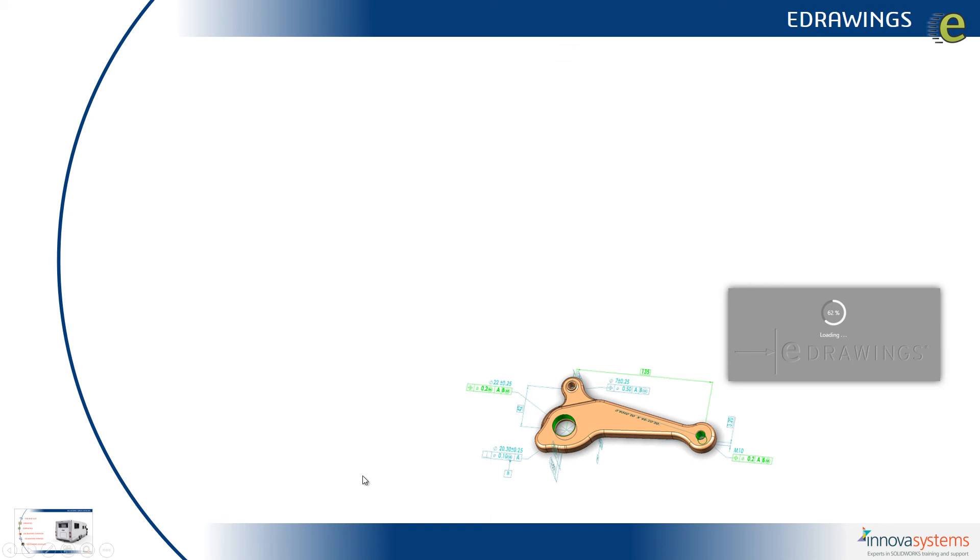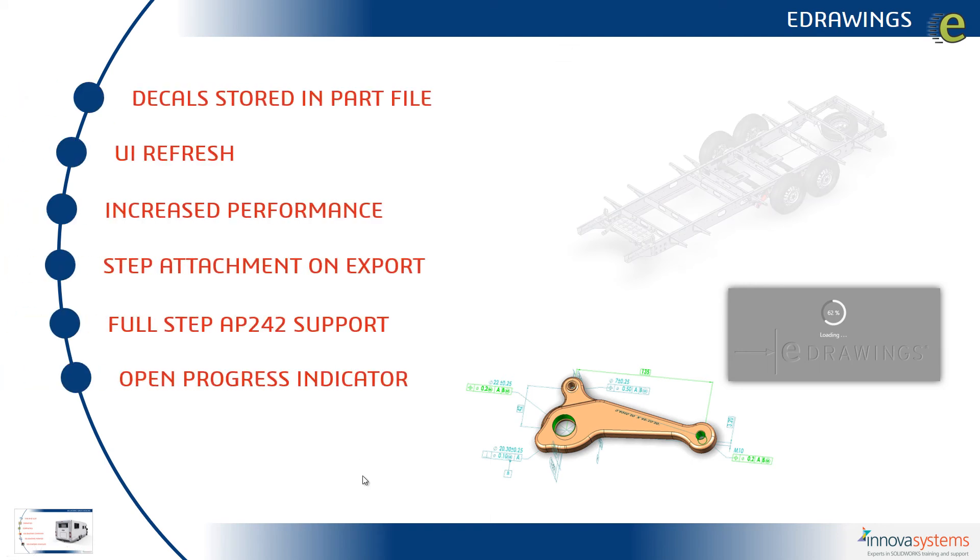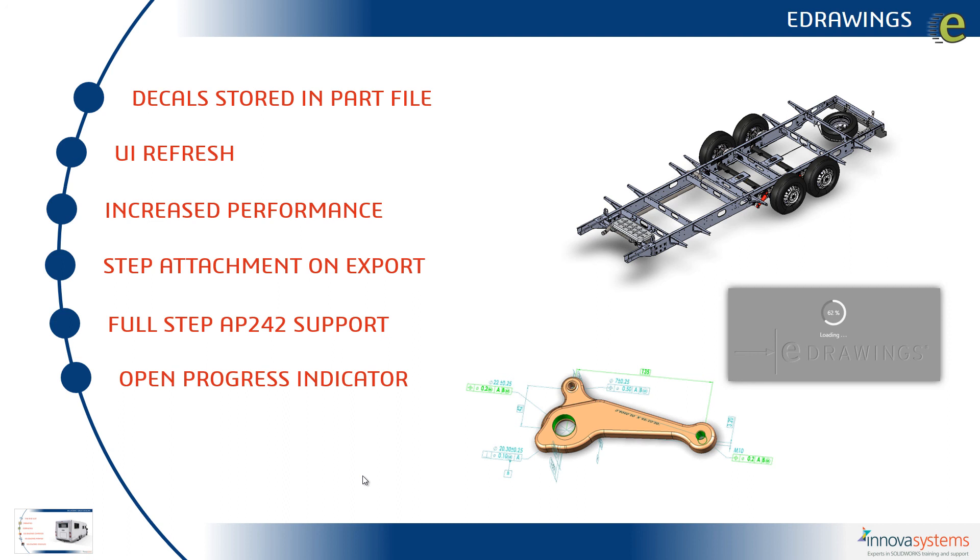Let's review what we've seen. So, if we go back to our PowerPoint here, we can see decals can now be stored in the part file. The UI has had a refresh. There's increased graphics performance. We can also choose to output step attachments on export. Files that contain any PMI information can now be read directly into eDrawings as well. And we also have an open progress indicator. Our next video is on SOLIDWORKS Composer.